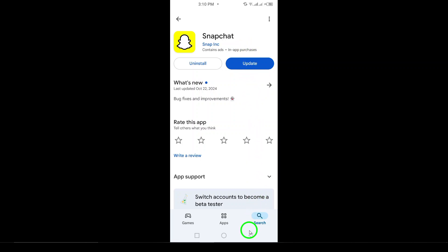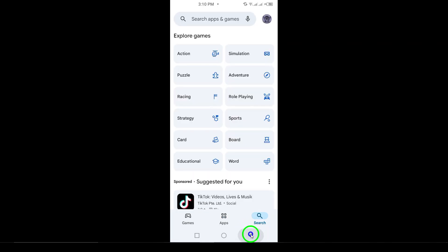Once the app is fully installed, the Open button will appear. Tap on that, and you're ready to dive back into Snapchat.